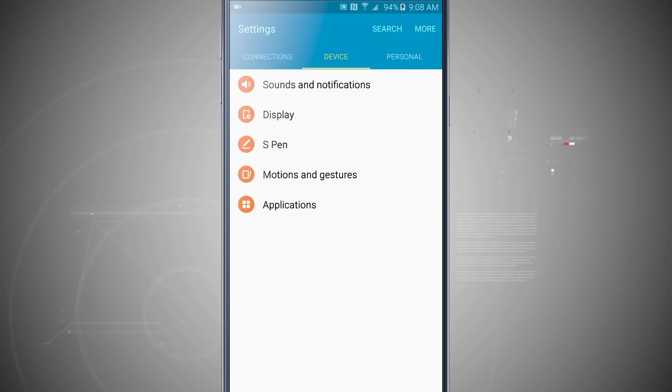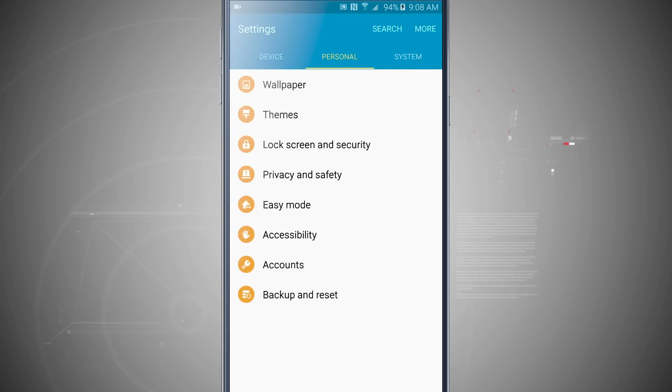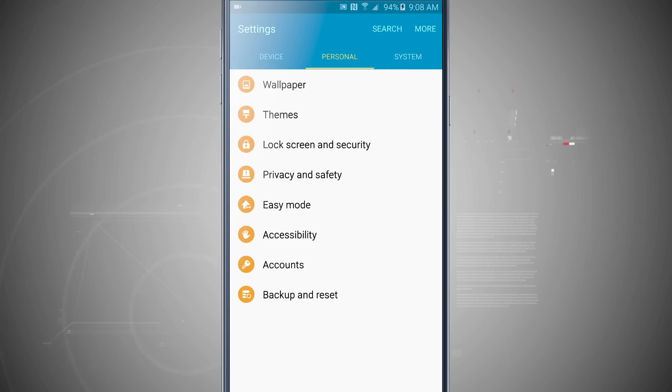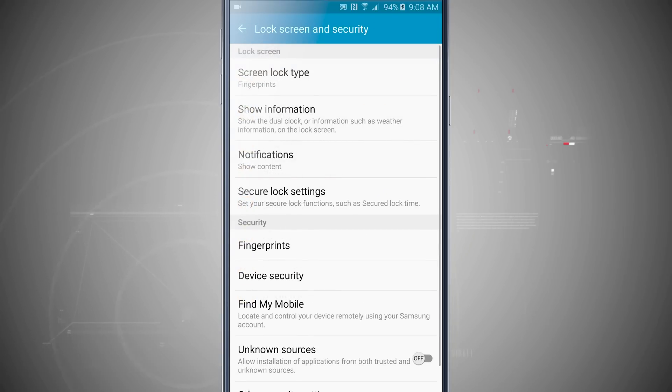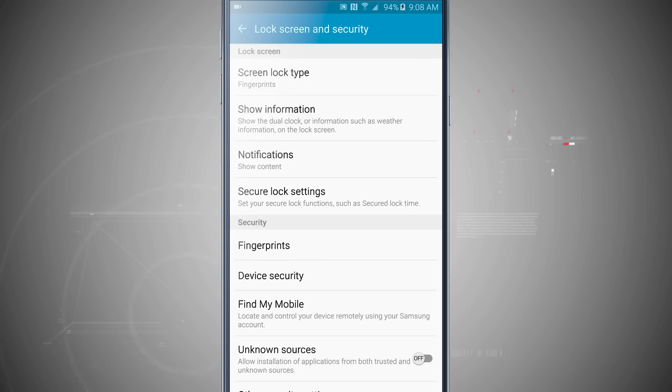We're going to swipe over to our Personal tab, then tap on Lock Screen and Security. So notice at the top of the screen, my screen lock type is Fingerprints, and I have Fingerprints down below in Security.